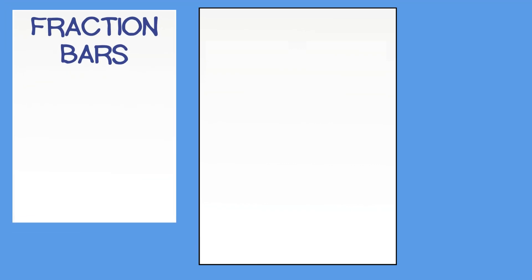Our next tool will be made on blank paper. Now we will create fraction bars. To make fraction bars, first make a long, thin rectangle and label it one whole.